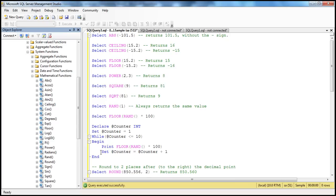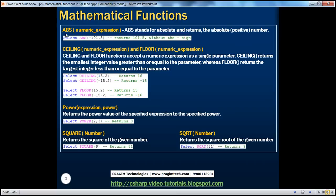Today, we will examine a few of them that are commonly used. We'll look at the ABS function, which stands for Absolute. This function returns the absolute — that is, the positive — number. Whatever you pass to this function, for example a negative value with a minus sign, when you pass that to the Absolute function, it returns the absolute number ignoring the sign. So we get 101.5 without the minus sign. The absolute function is simple; it takes just one parameter.